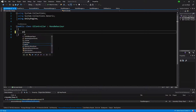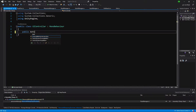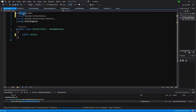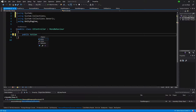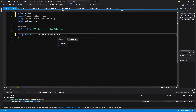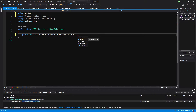Let's create public Action delegates — we'll use alt+enter to add 'using System' at the top of the class. We are going to create three callbacks for each button: OnRoadPlacement, OnHousePlacement, and OnSpecialPlacement.